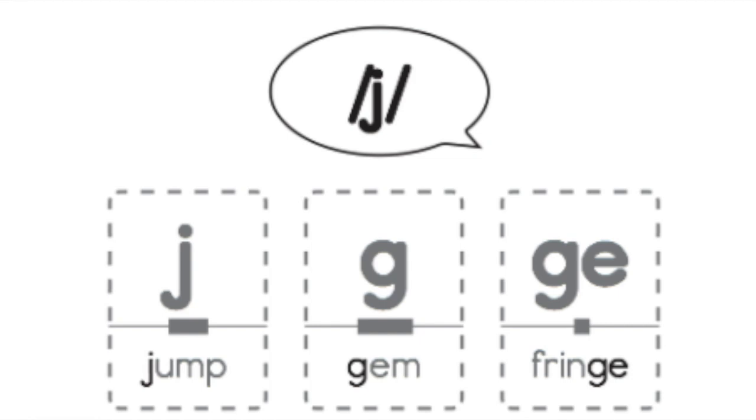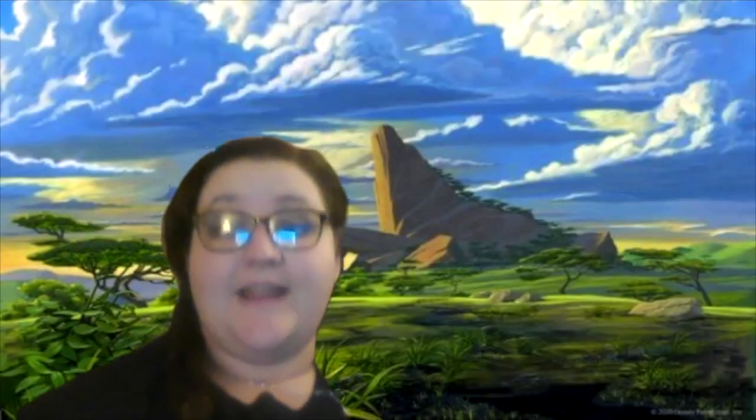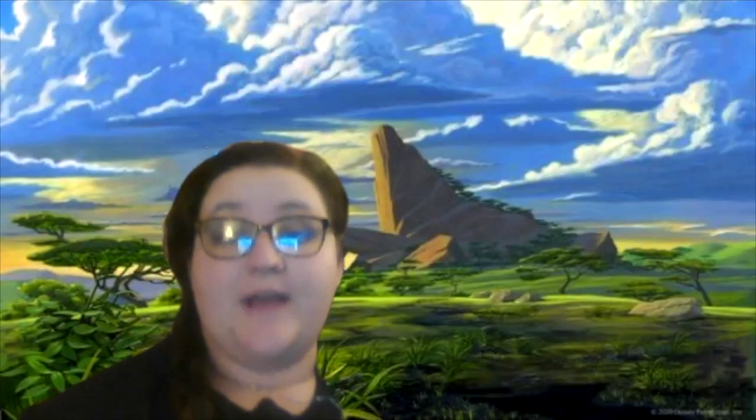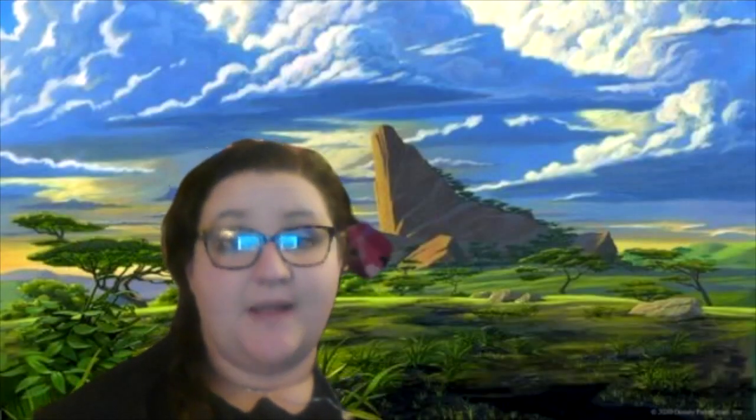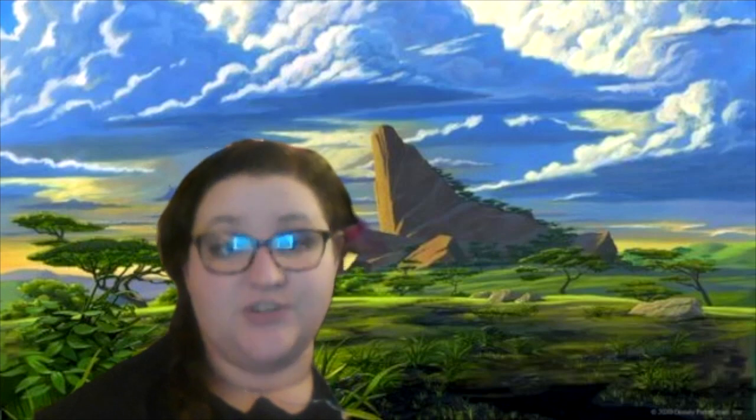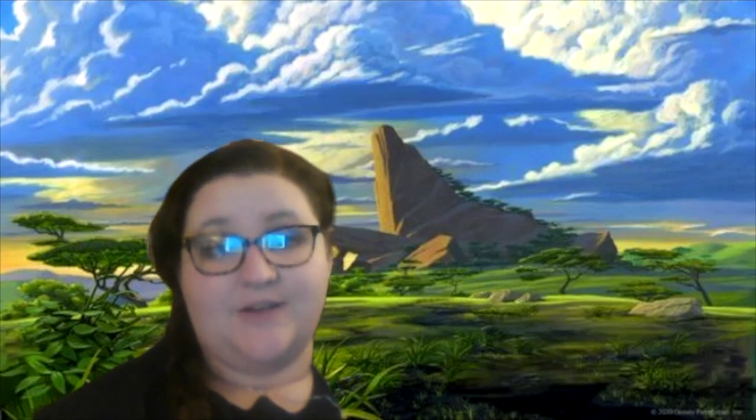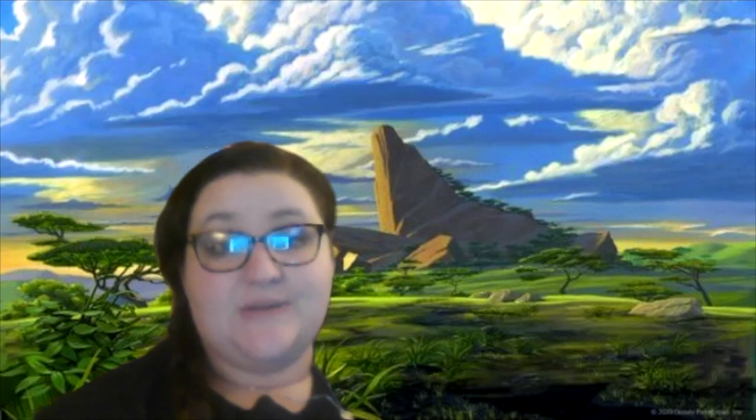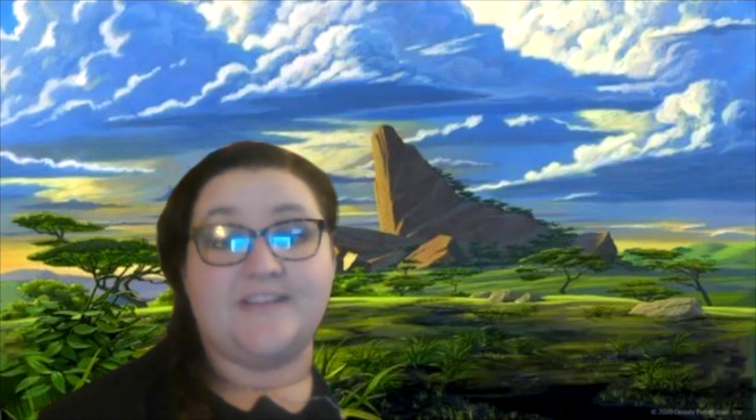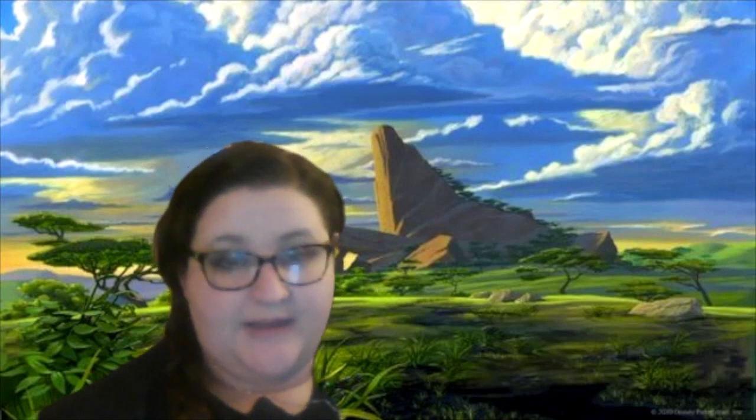Good job. Okay, now that we know how to write the alternative spelling for the J sound, let's do a chain. So this chain is only going to use the spelling of G for the J sound. Are you ready?